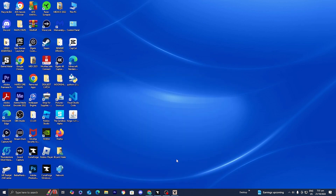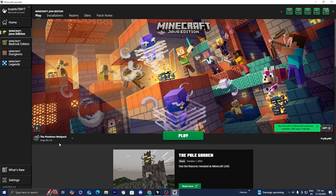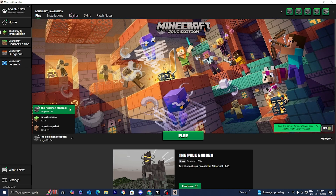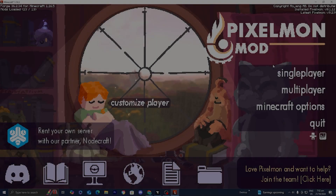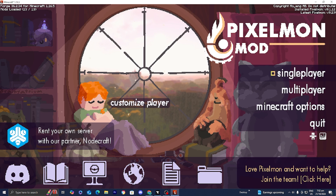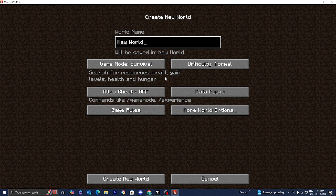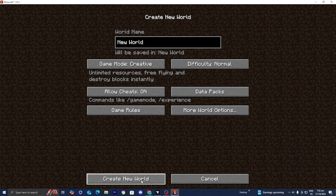Drag your shaders into the Shader Packs folder, then close it out. Open up the Minecraft launcher once more, press Play, make sure the Pixelmall modpack is selected, and press Play again. Now we're loaded into the Pixelmall modpack — open up a world and let's test it out.